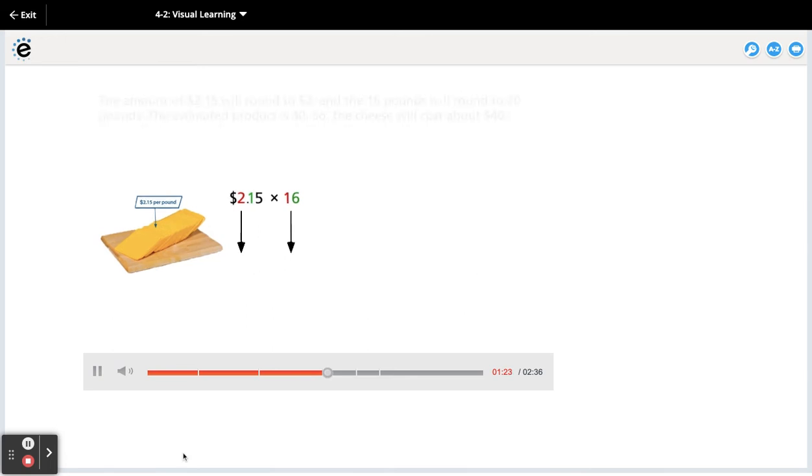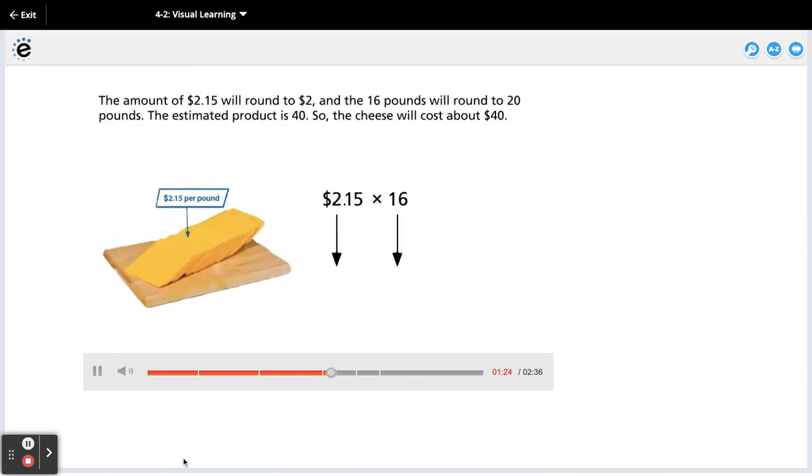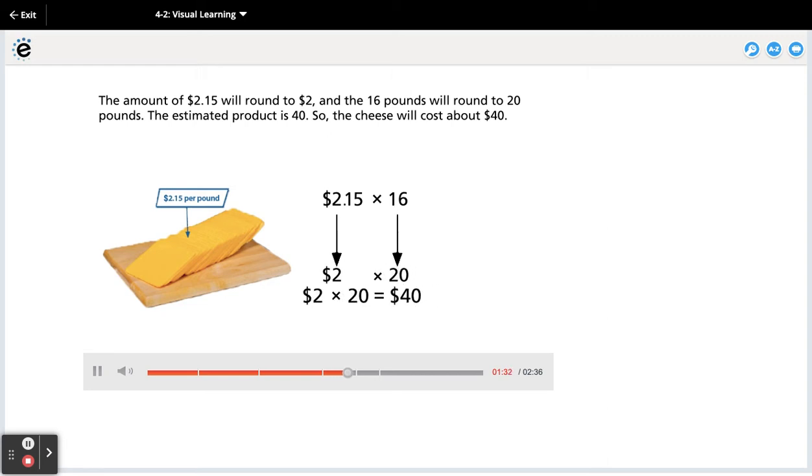The amount of $2.15 will round to $2 and the 16 pounds will round to 20 pounds. The estimated product is 40, so the cheese will cost about $40.